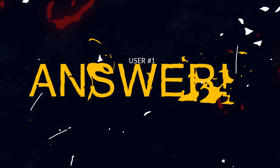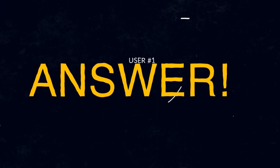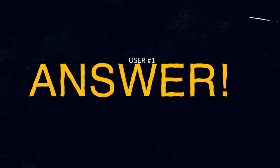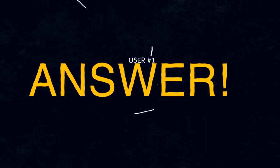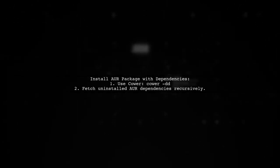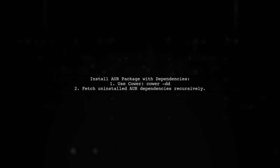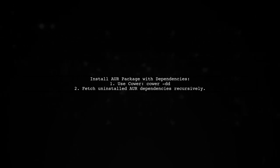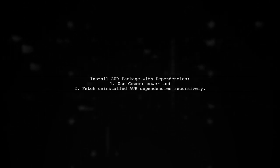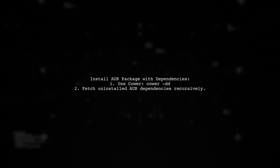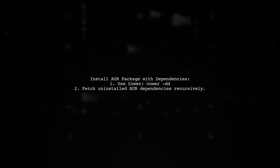Let's now look at a user-suggested answer. To install an AUR package with its dependencies, use cower with the download option twice, like -dd or dash download. This fetches uninstalled AUR dependencies recursively.